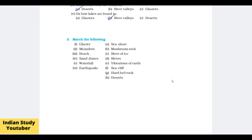Now match the following. Glacier matches with 'river of ice'. Meanders form when the river enters a plain area, so they match with rivers. Beach matches with sea shore. Sand dunes are found in deserts. Waterfall matches with hard bedrock below. Earthquake matches with vibration of the earth.